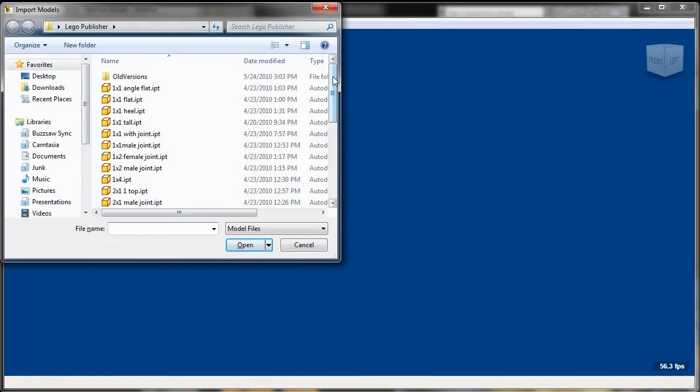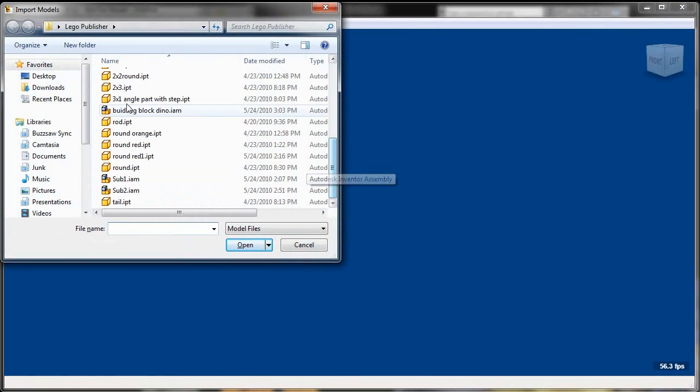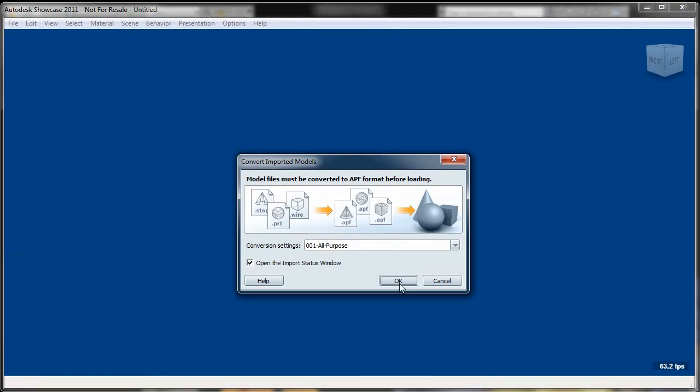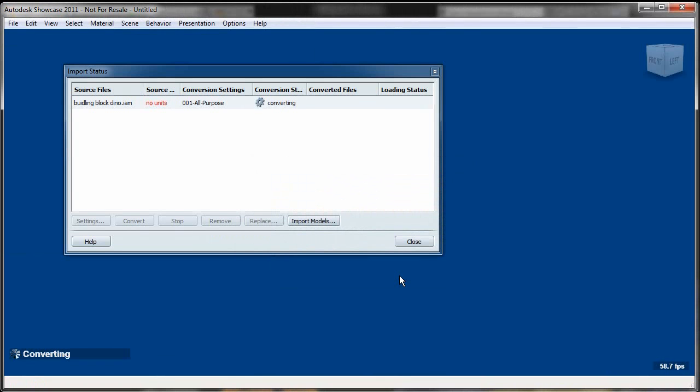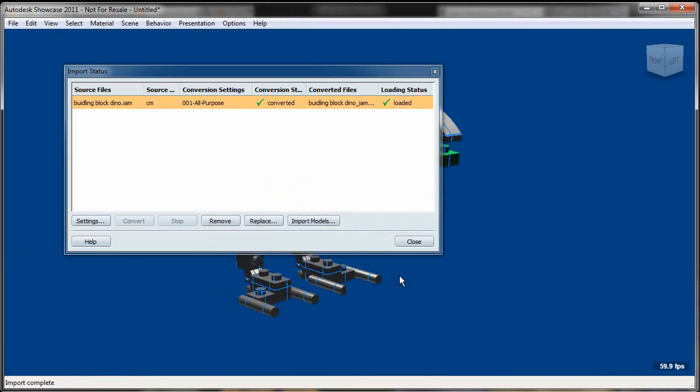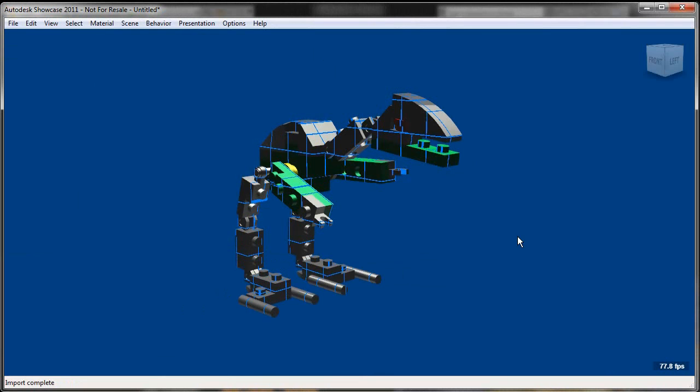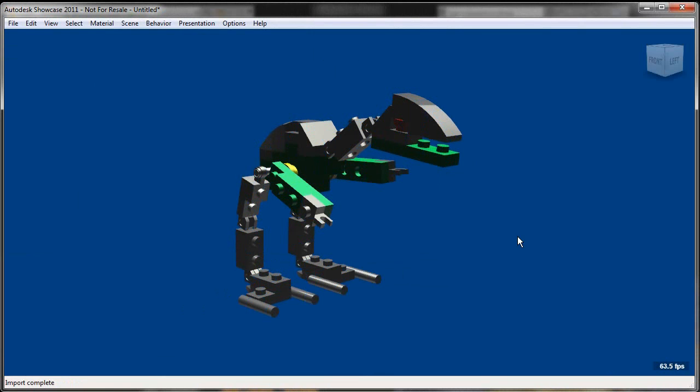So here inside of Showcase, you see I can take that same Inventor assembly file, bring that in to Autodesk Showcase 2011. Now here inside of Showcase, it's going to bring in the actual Inventor assembly. And this is important because it also means it's associative. So here you'll see obviously the colors come in.